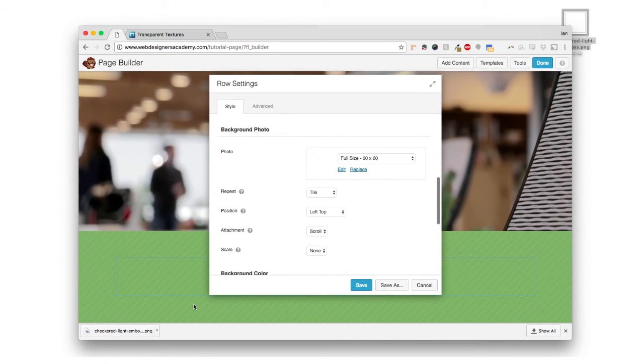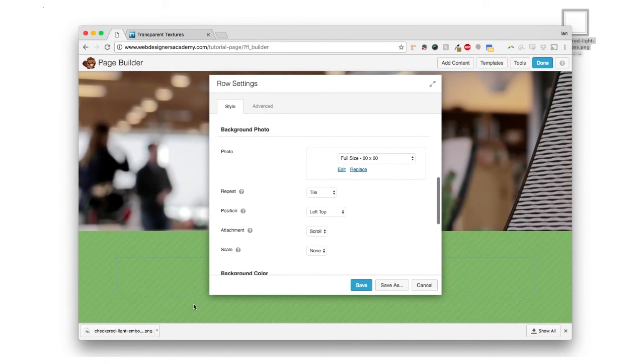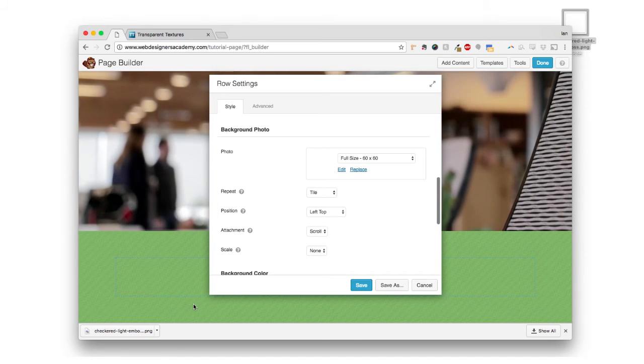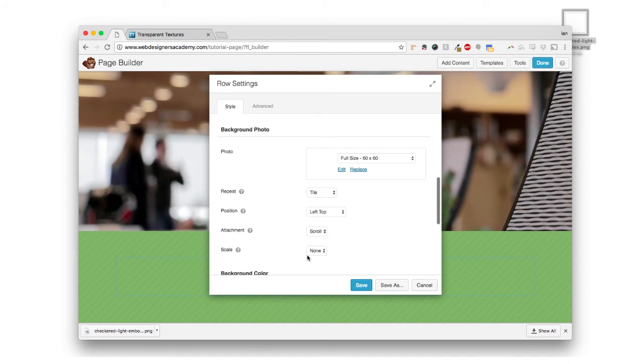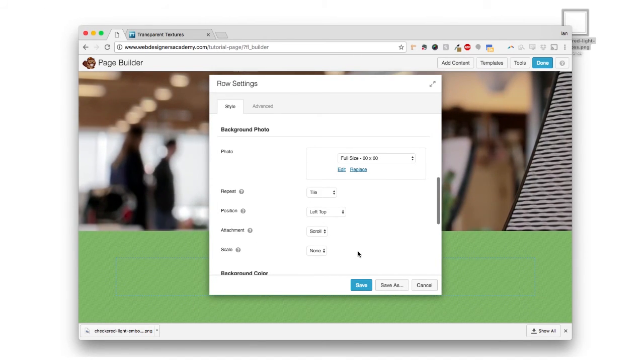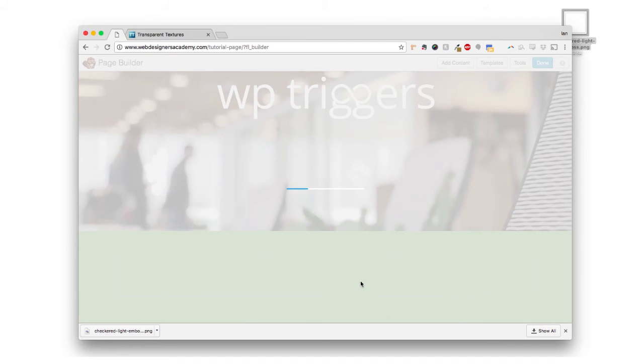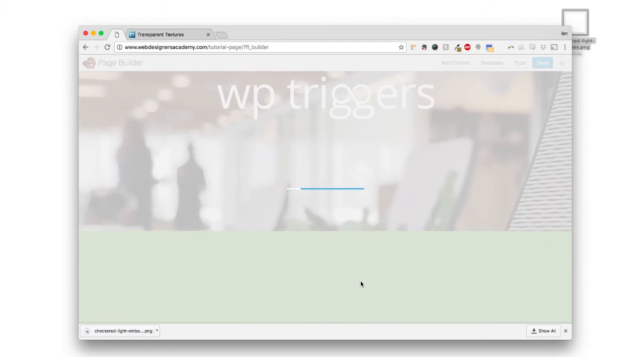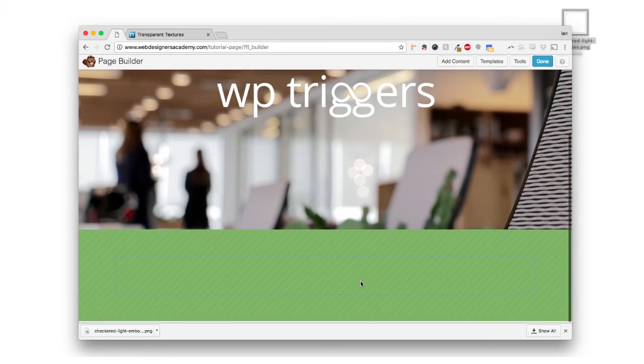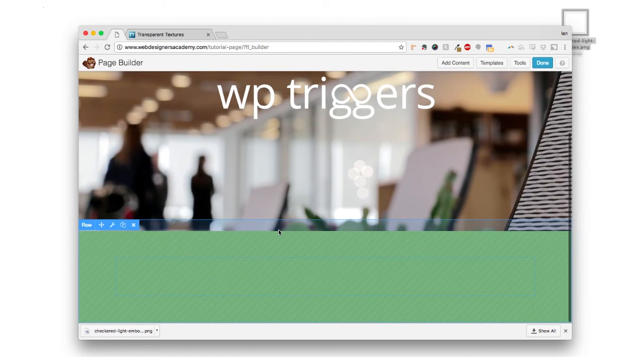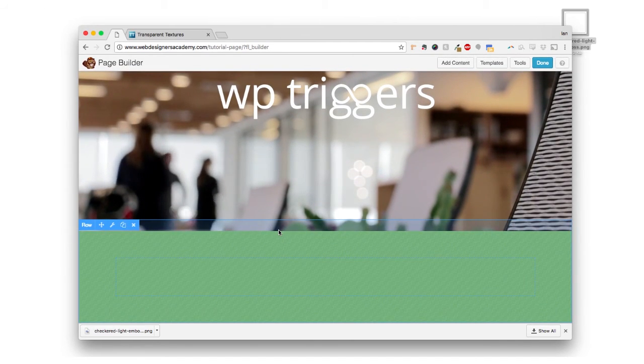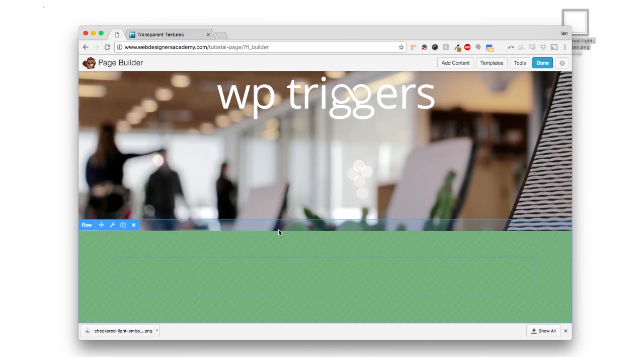So that's really all you got to do. You have to find your image, upload it, repeat, set the tile, make sure scale is set to none. And here you have a beautiful row and a very nice repeating background texture.